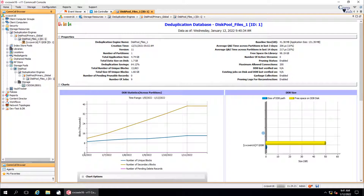Depending upon the DDB size, it might take a while. Once the job completes successfully, you might see the old location still containing the old files or folders. In such a scenario, wait for the current scheduled backup window to complete. If all goes well, then you might be able to delete the old files or folders the next day.